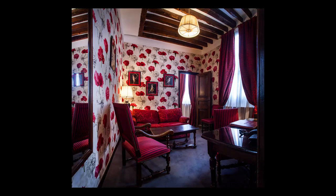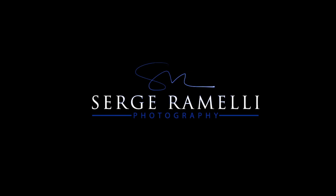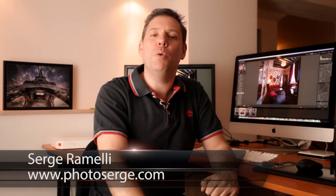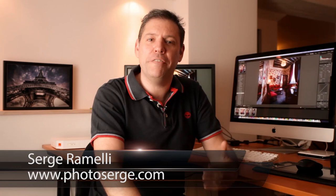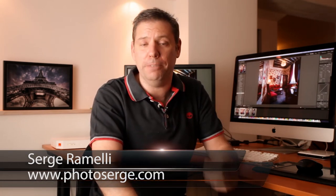In this episode, I continue to reveal some secrets on interior design photography. Come and join me. Bonsoir, mesdames et messieurs. My name is Serge Ramelli, and welcome to my photography Lightroom and Photoshop podcast, episode number 39.